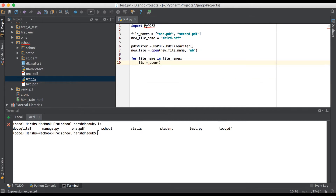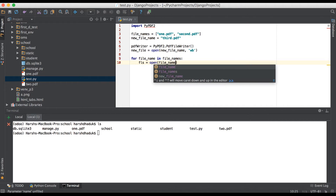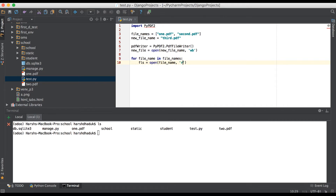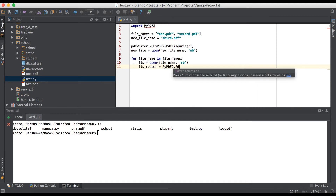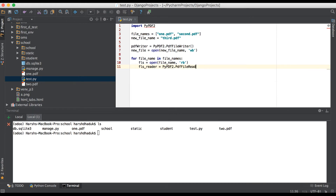So here we have to use: open file_name in read and binary mode. Then after, like fls_reader — because we have to read data from the file — so PdfFileReader instead of writer, we have to use as a reader. And after we have to give the object name. Then after, for page_number in range().